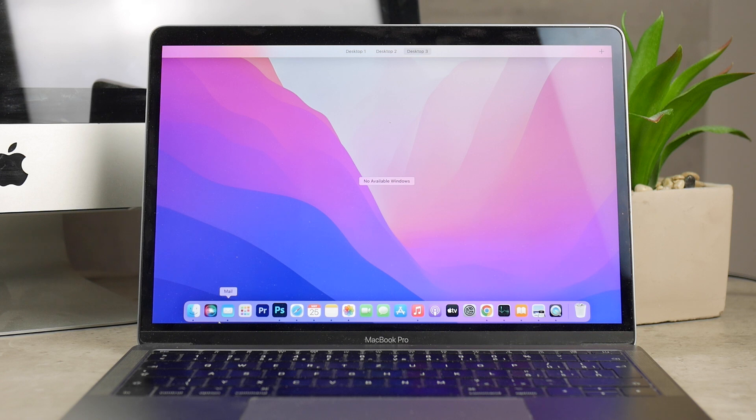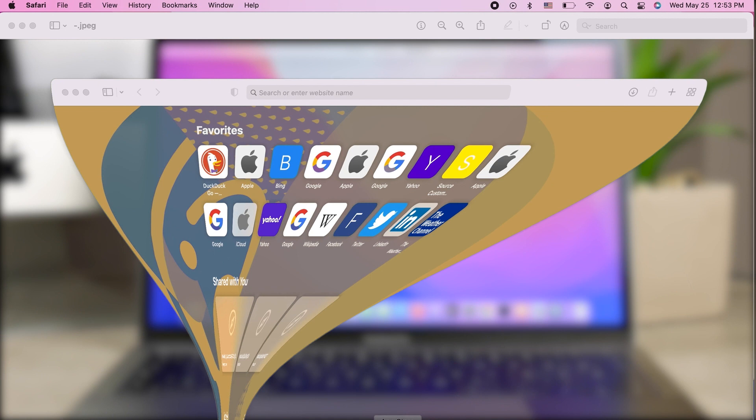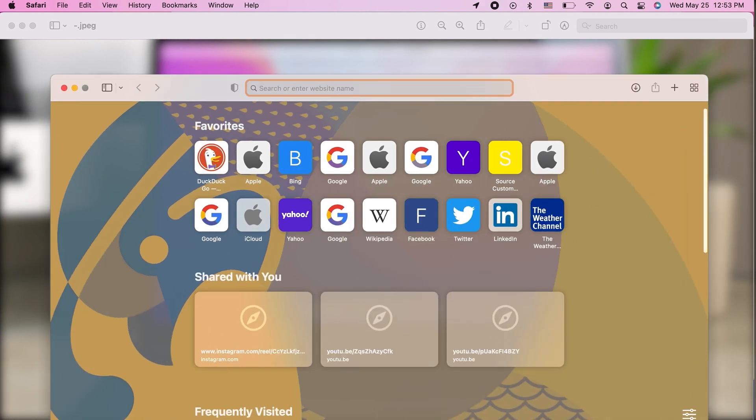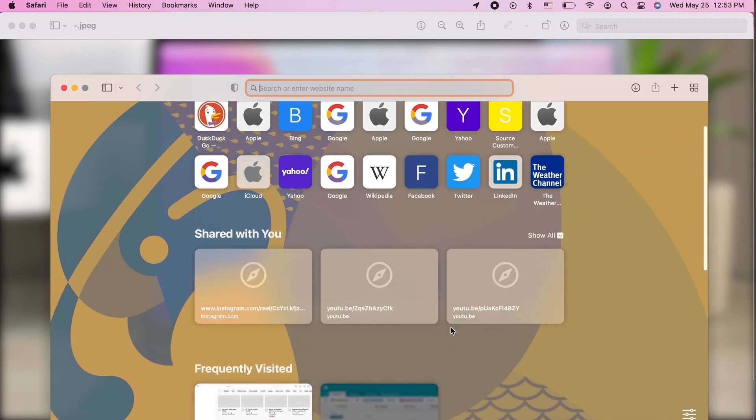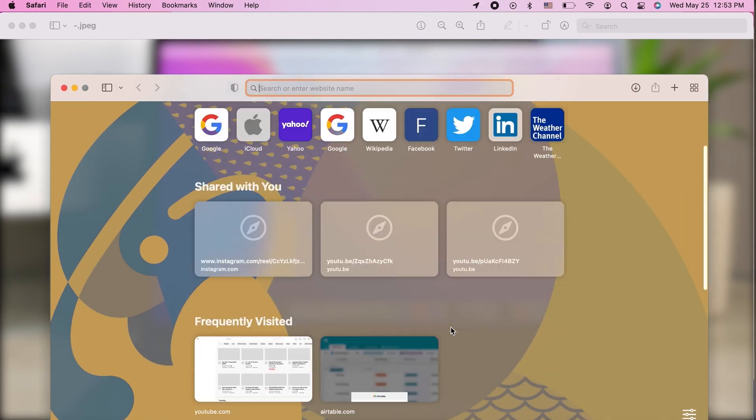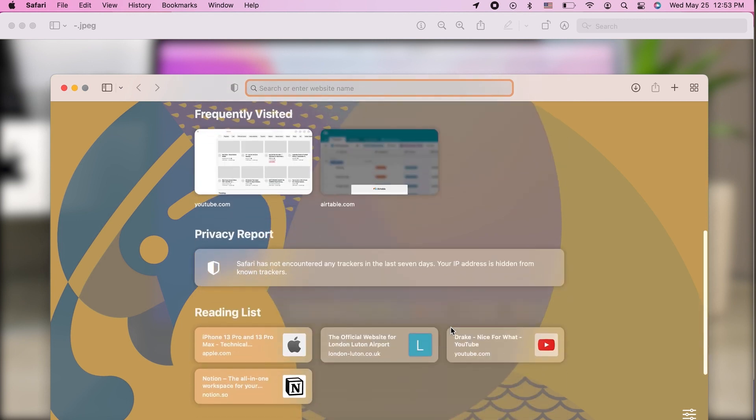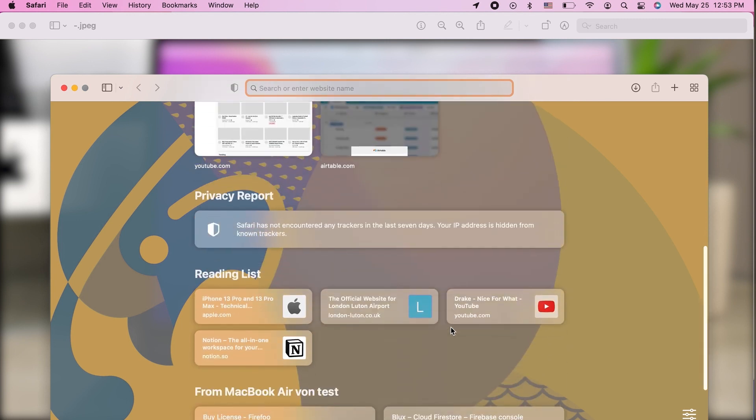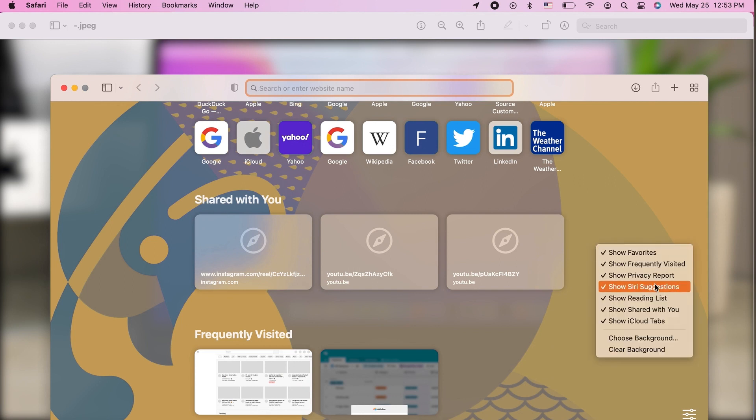The first one is very simple. You pretty much go to this page in Safari where you can see all of the tabs like your favorites, your frequently visited, or some shared things from your chats. While you are here on this page, all you have to do is simply right click on it.